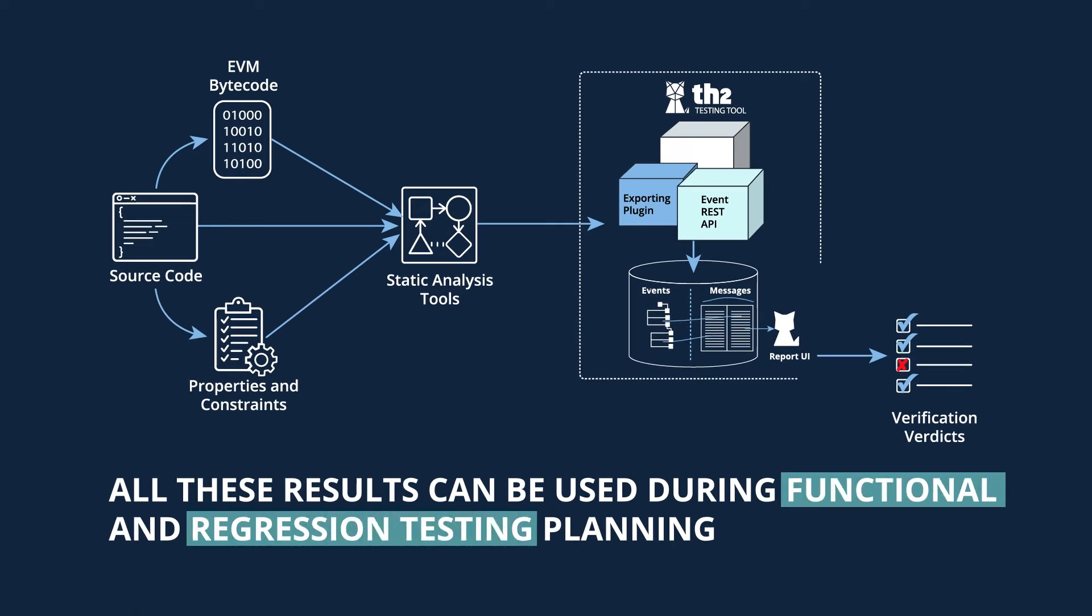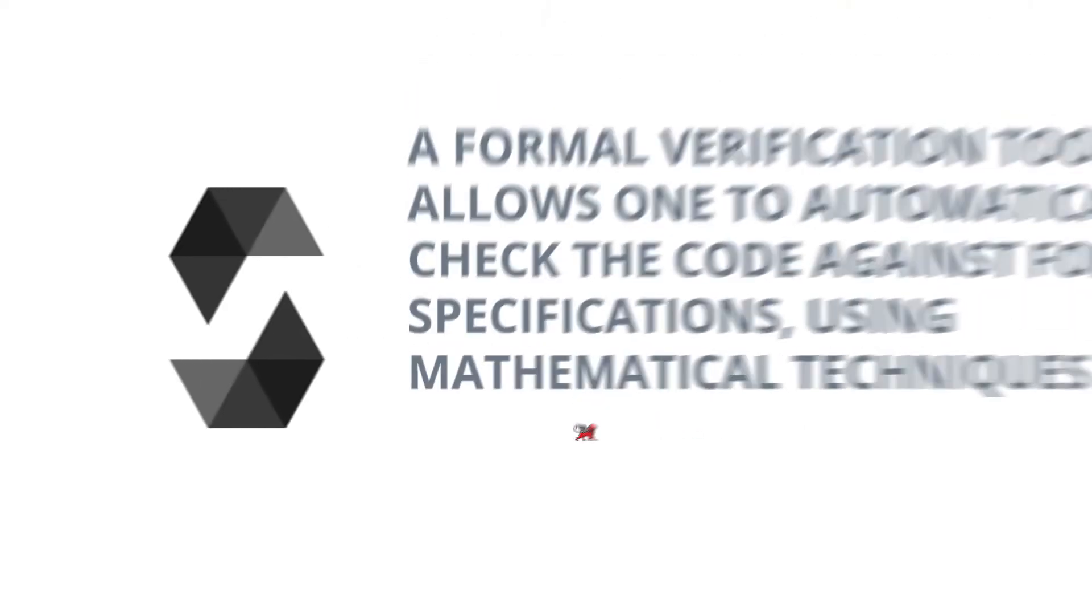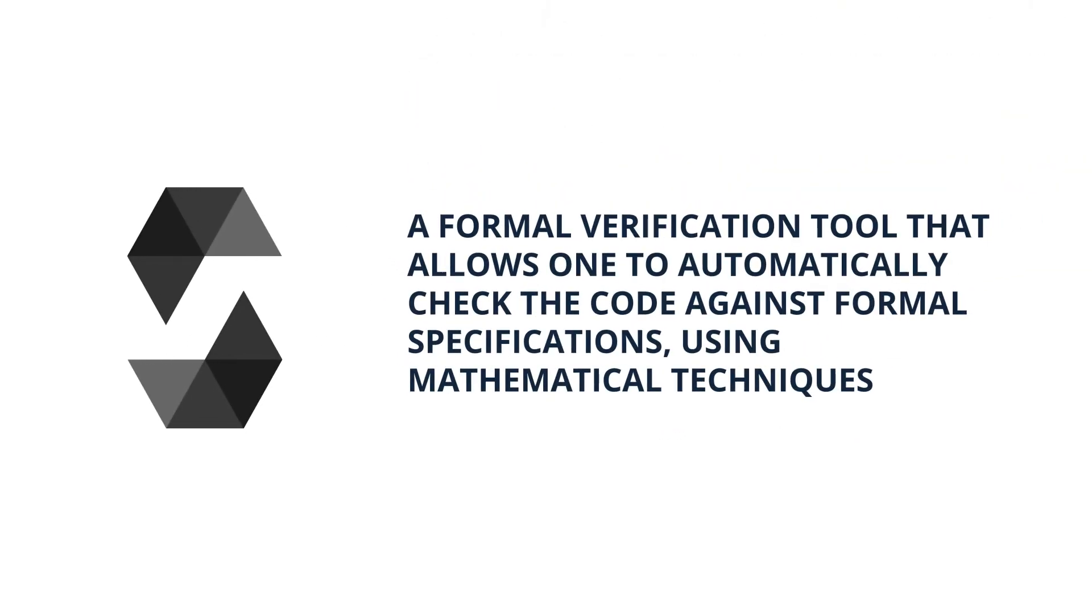Let's now look into formal verification performed by SMT Checker and Manticore separately. SMT Checker is a formal verification tool integrated into a Solidity compiler, also known as SOLC, that allows one to automatically verify that certain code meets certain formal specifications using mathematical techniques.